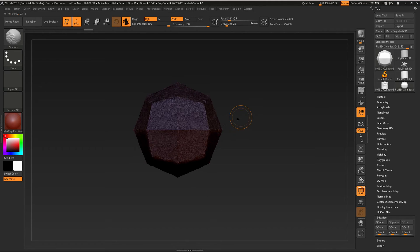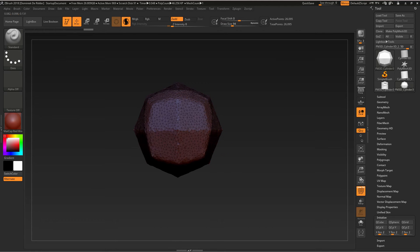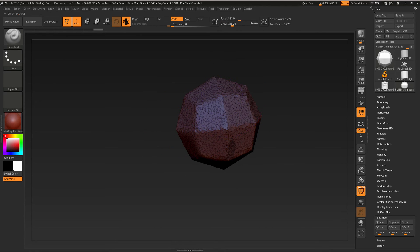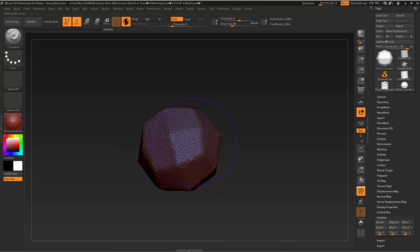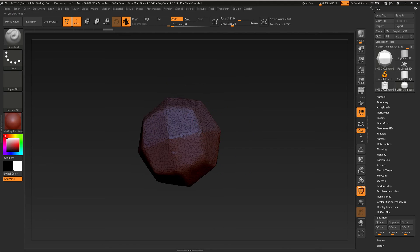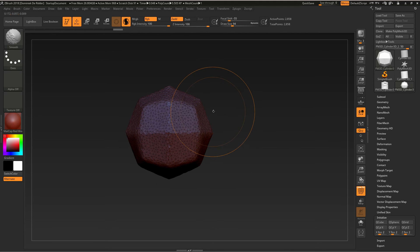If I increase my draw size again, that is the resolution I end up with without actually sculpting.